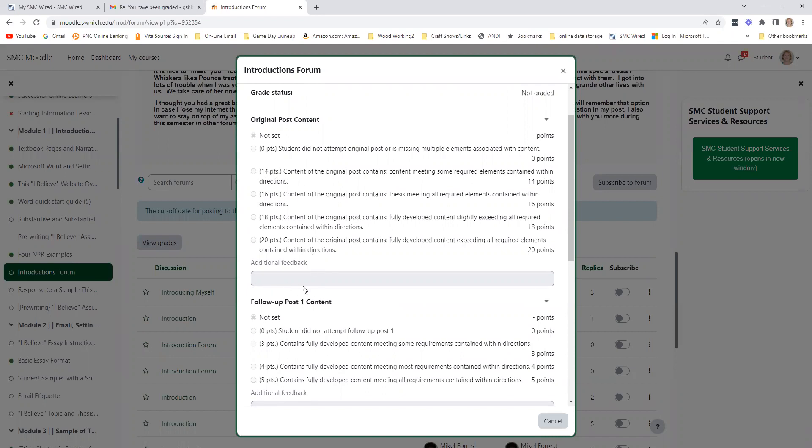You can see your point value that you achieved within each one. Those gray boxes will also quite often provide commenting from me to help guide you. Even if you got a perfect score, which would be 35 out of 35,